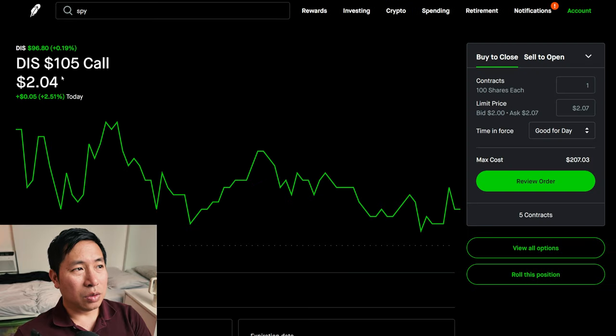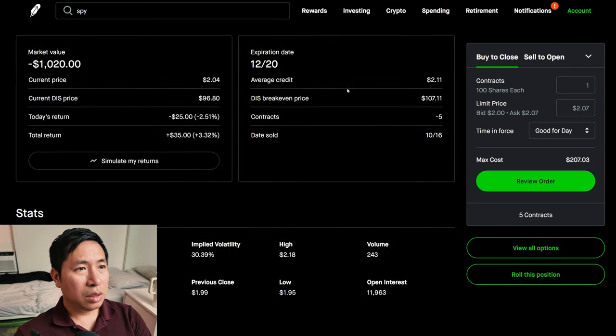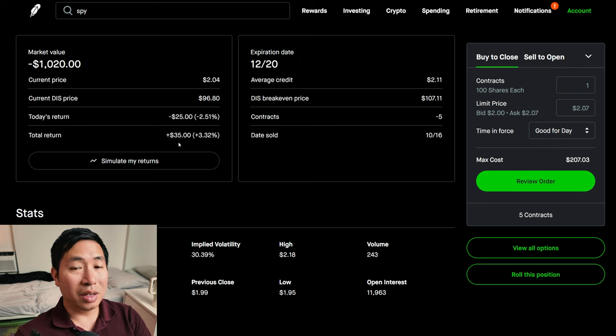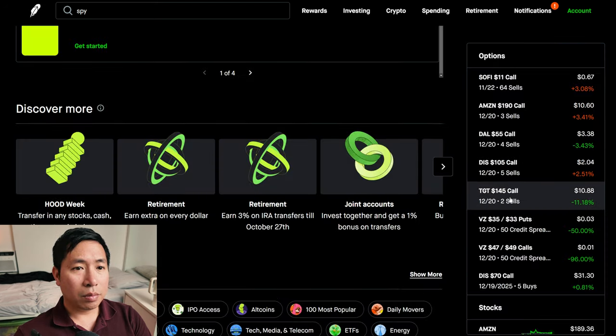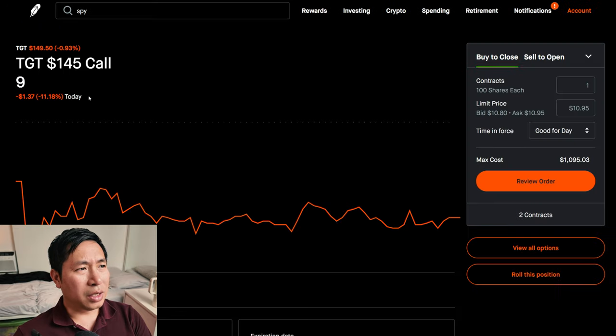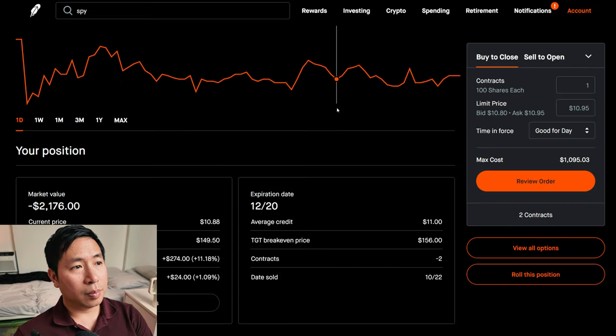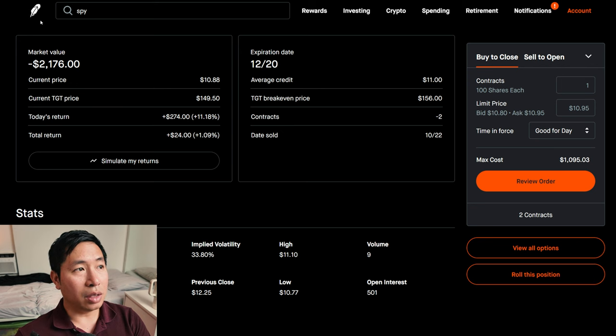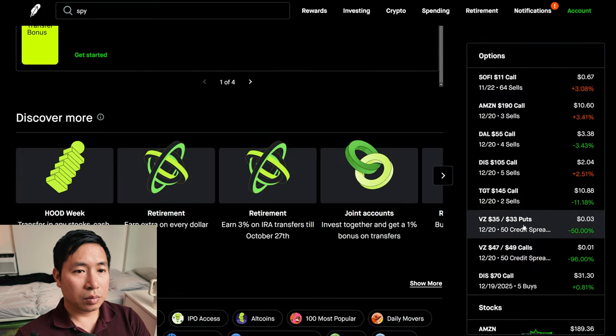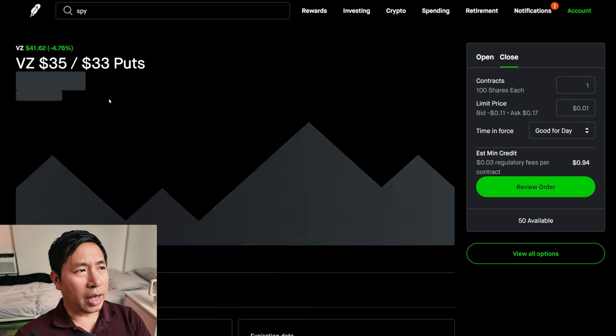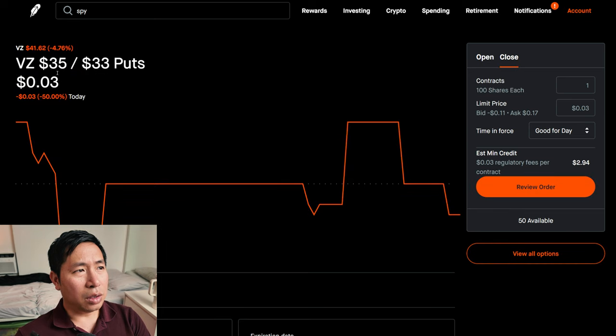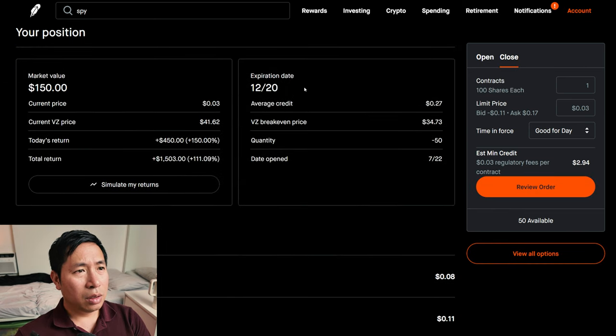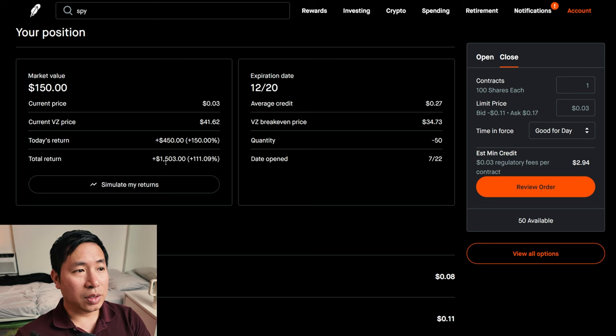I'm selling Delta Airlines $55 covered calls expiring December 20th. My total return, $8. I'm selling Disney $105 covered calls expiring December 20th. My total return, $35. I'm selling Target $145 covered calls expiring December 20th. My total return, $24. I have Verizon $35/$33 put credit spreads expiring December 20th. My total return, $1,503.